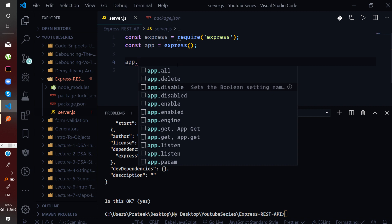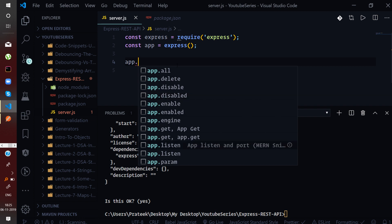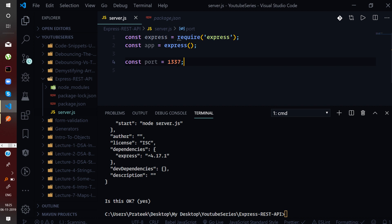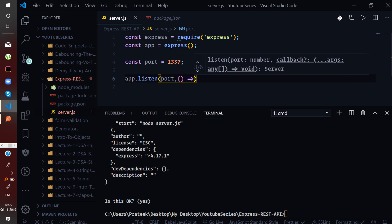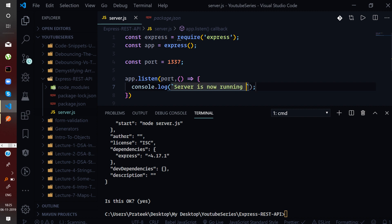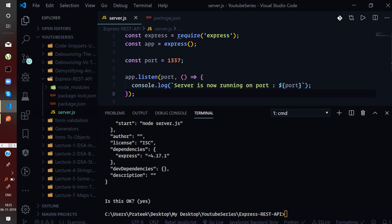The snippet extension is showing all the things you can do on the app — app.all, delete, disable, enable, listen for listening to a specific port. Now let us listen to a specific port. I will say port number 1337, and then we say app.listen(port). Then we will define a callback once we are listening on the port, and log to the console that the server is now running on that port, using template strings.